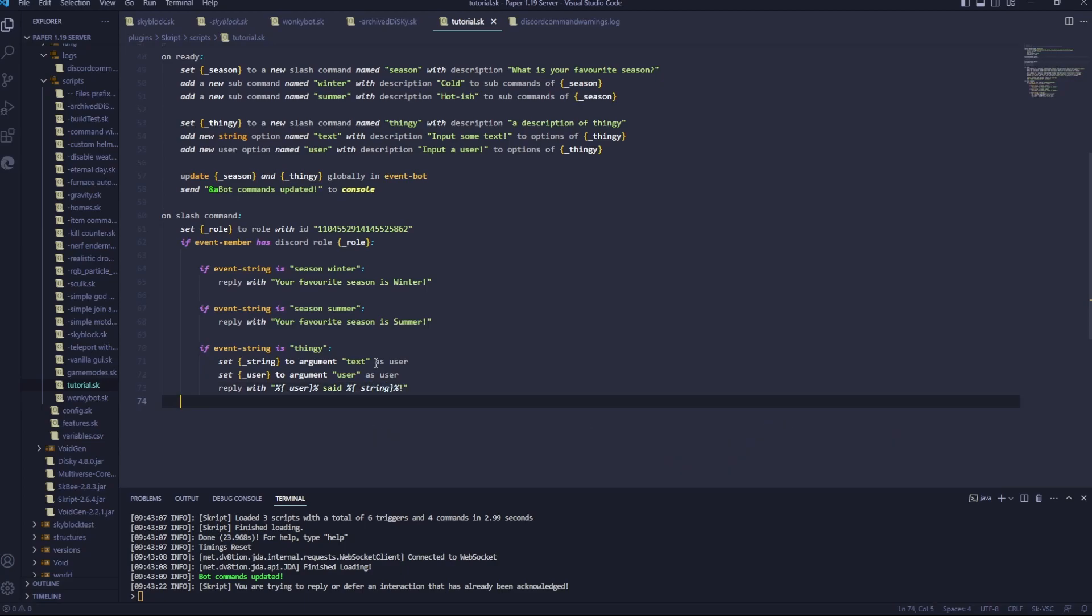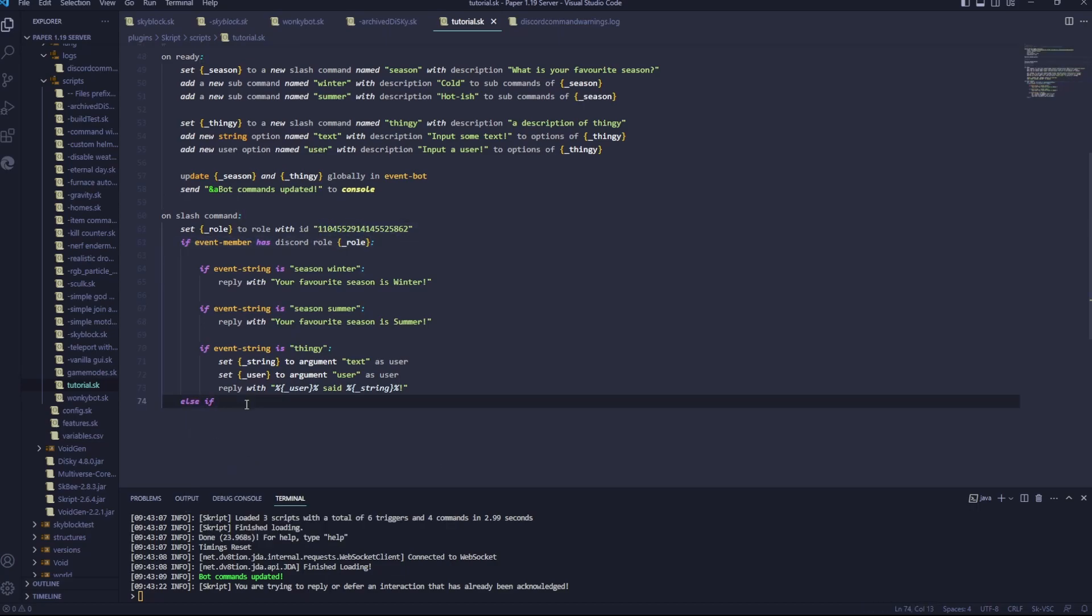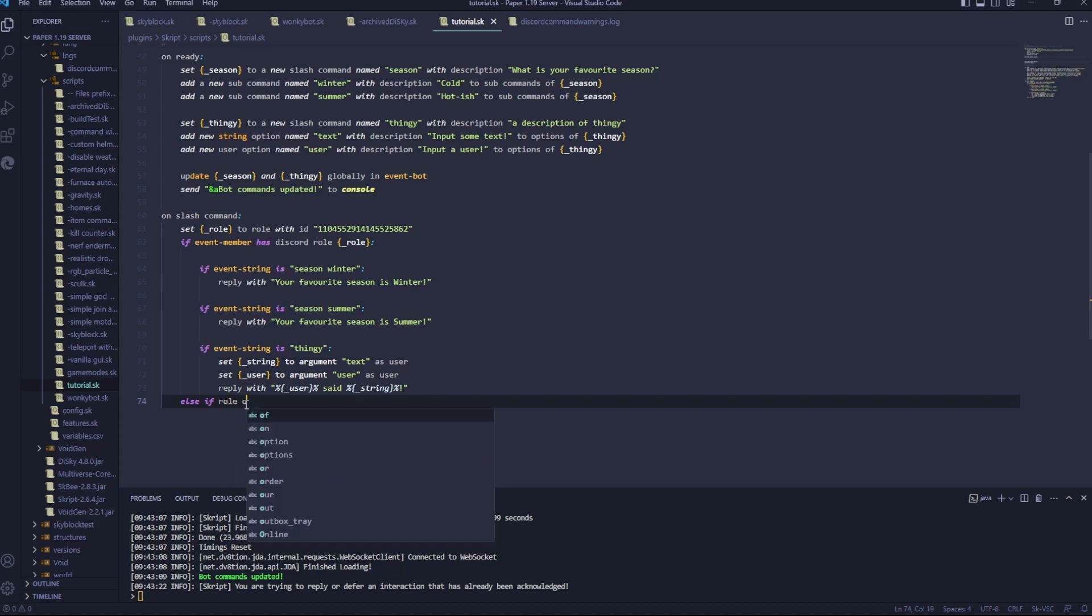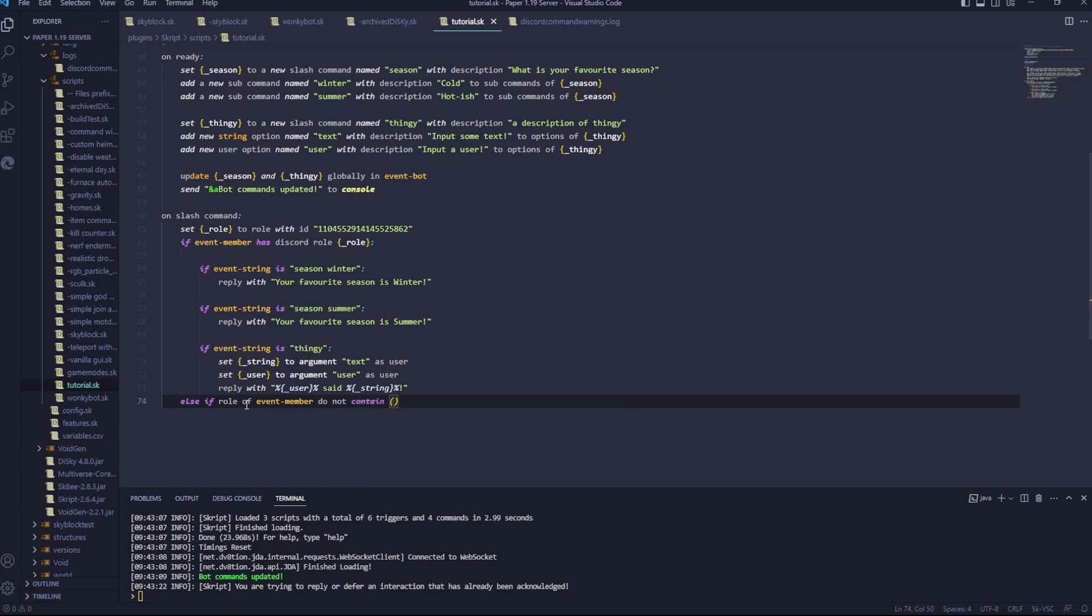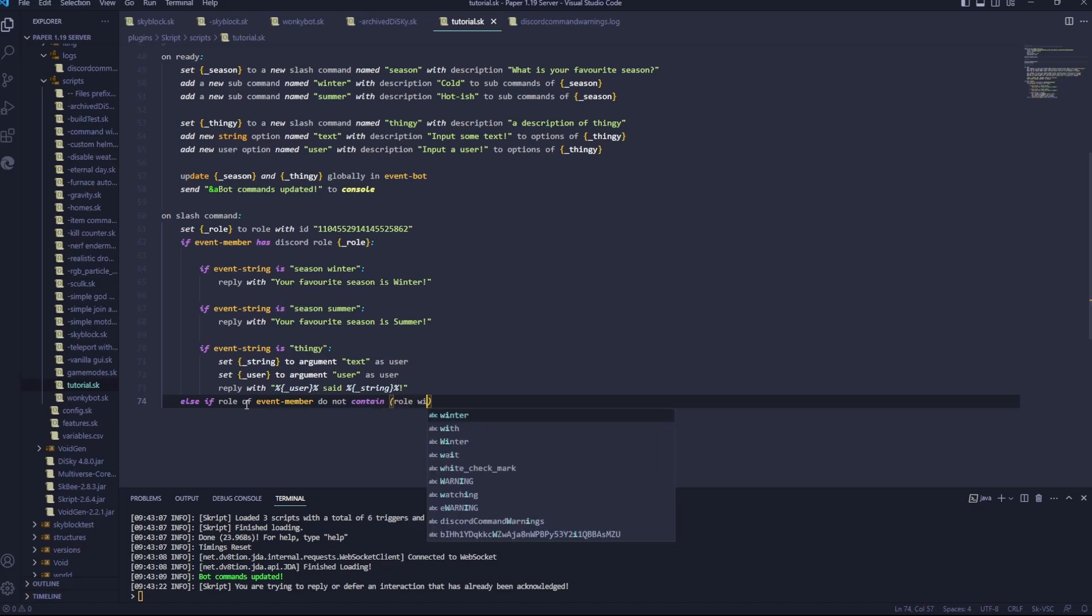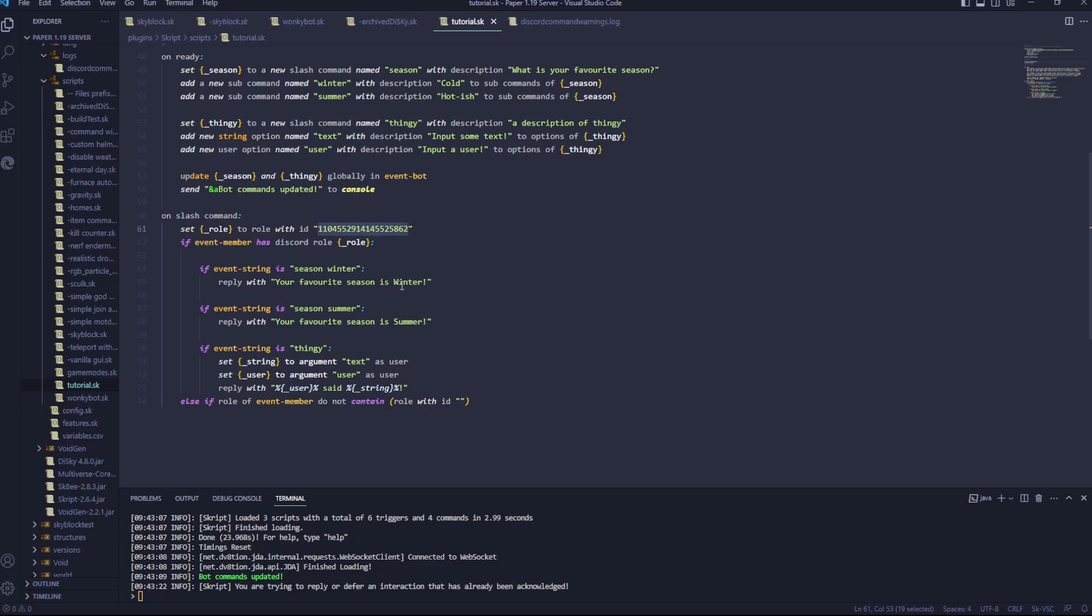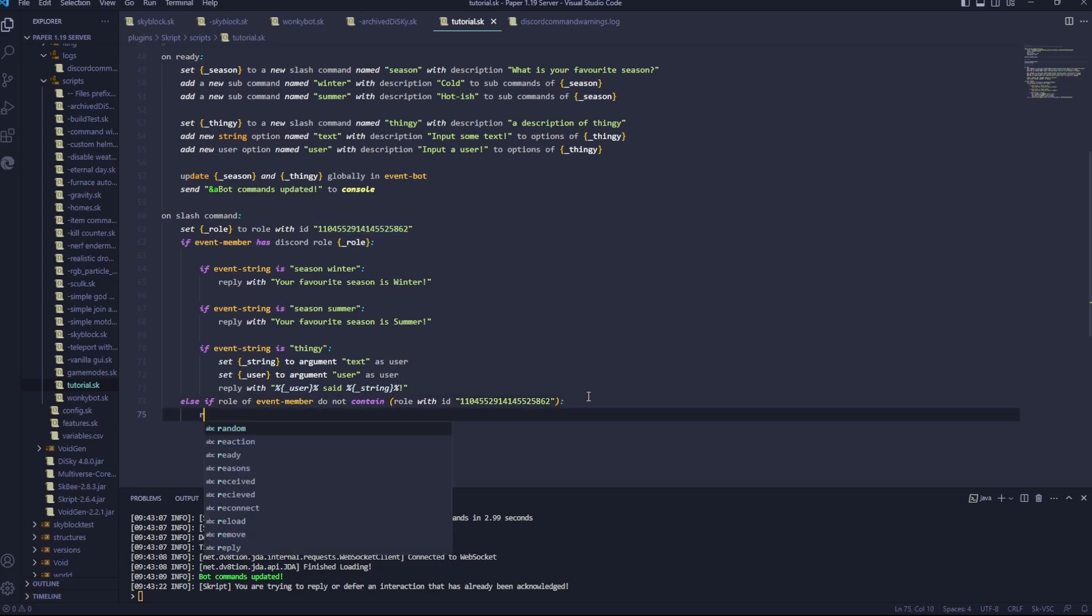Now, if the person didn't have that role, we'll go else. If. We'll do a different one of these. We'll go else. If. Roles of event member do not contain, we'll have brackets, role with ID. We can copy and paste our role ID into there. Colon.